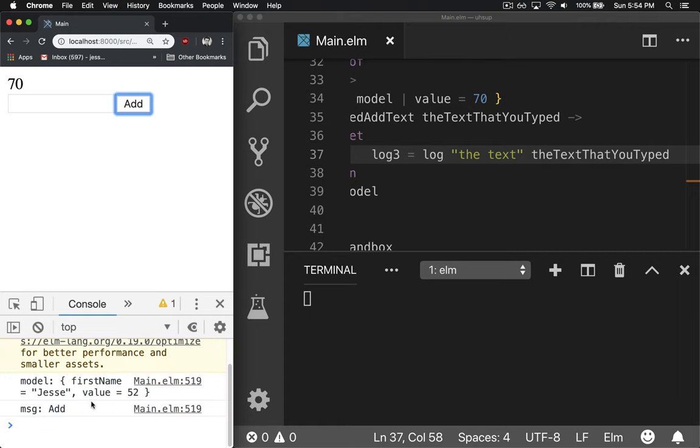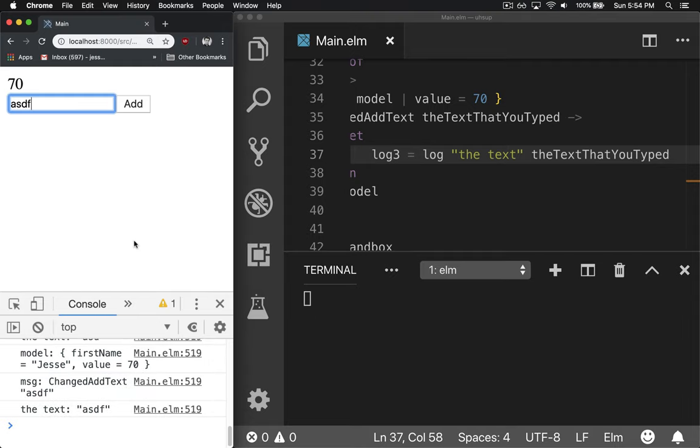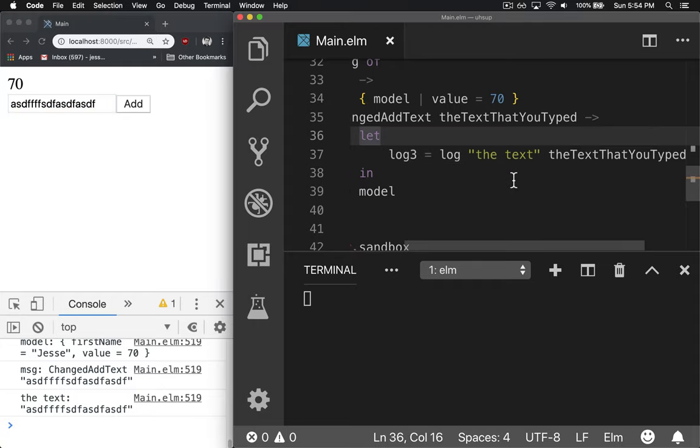And you can see it's down there as soon as you type, the text that you type. And every time we type text, it's going to fire that message off and print it out. Cool.